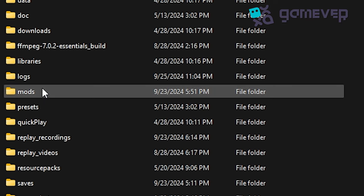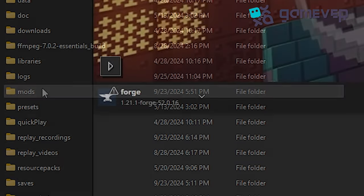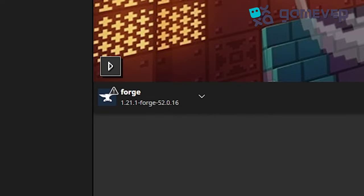Place both .jar files into your mods folder and make sure you have Minecraft Forge or Neo Forge installed.